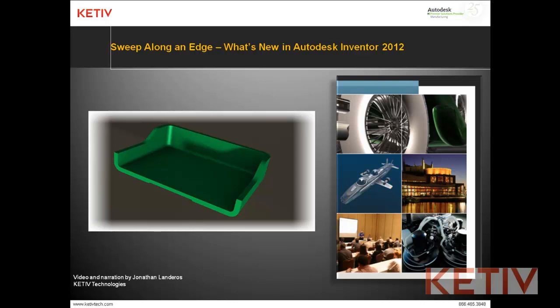Hello, Jonathan Lenderos with Kativ Technologies and welcome to Sweep Along an Edge, one of the new features inside of Autodesk Inventor 2012.